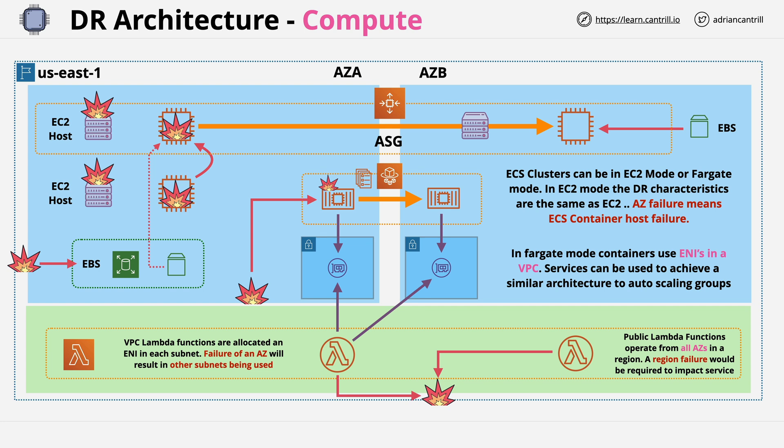Now again, just pause at this point and understand all of the concepts on this screen. You have to have an awareness of it for the exam and to be a professional level solutions architect. Understanding what happens if a host fails or an AZ fails will allow you to build resilient and best practice architectures, and it will allow you to do well in the exam. Now that is everything that I wanted to cover in this lesson. So just make sure that you really do understand it. And once you do, go ahead, complete the lesson, and I look forward to you joining me in the next.